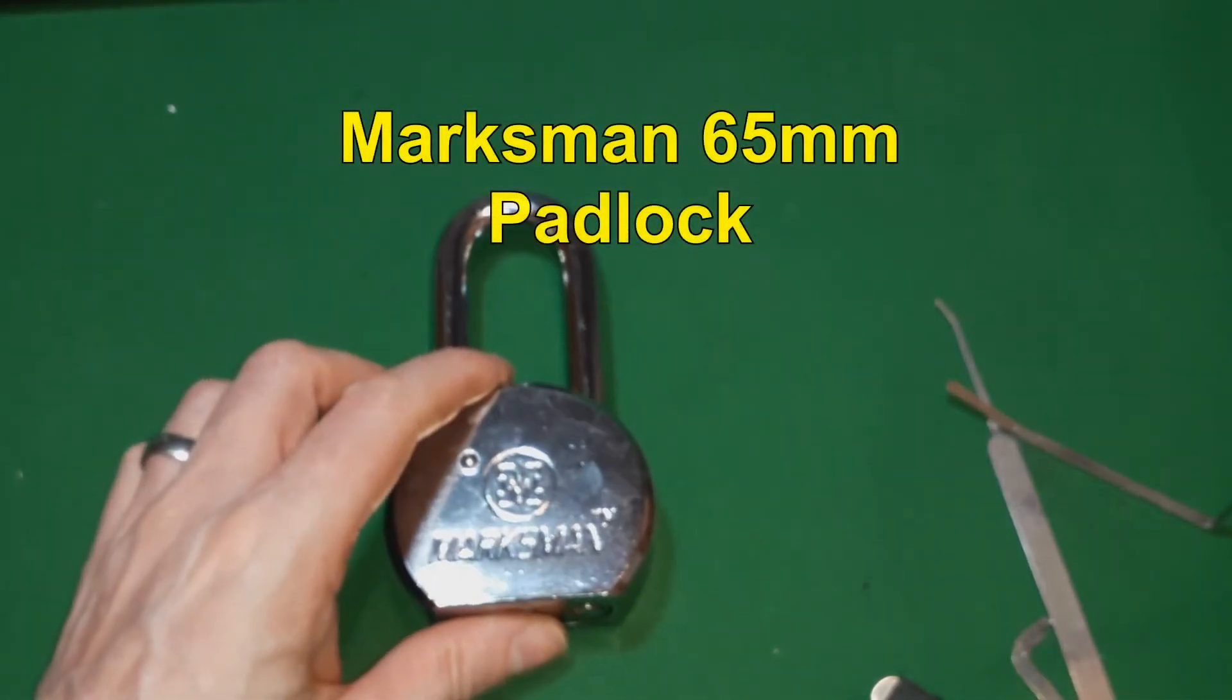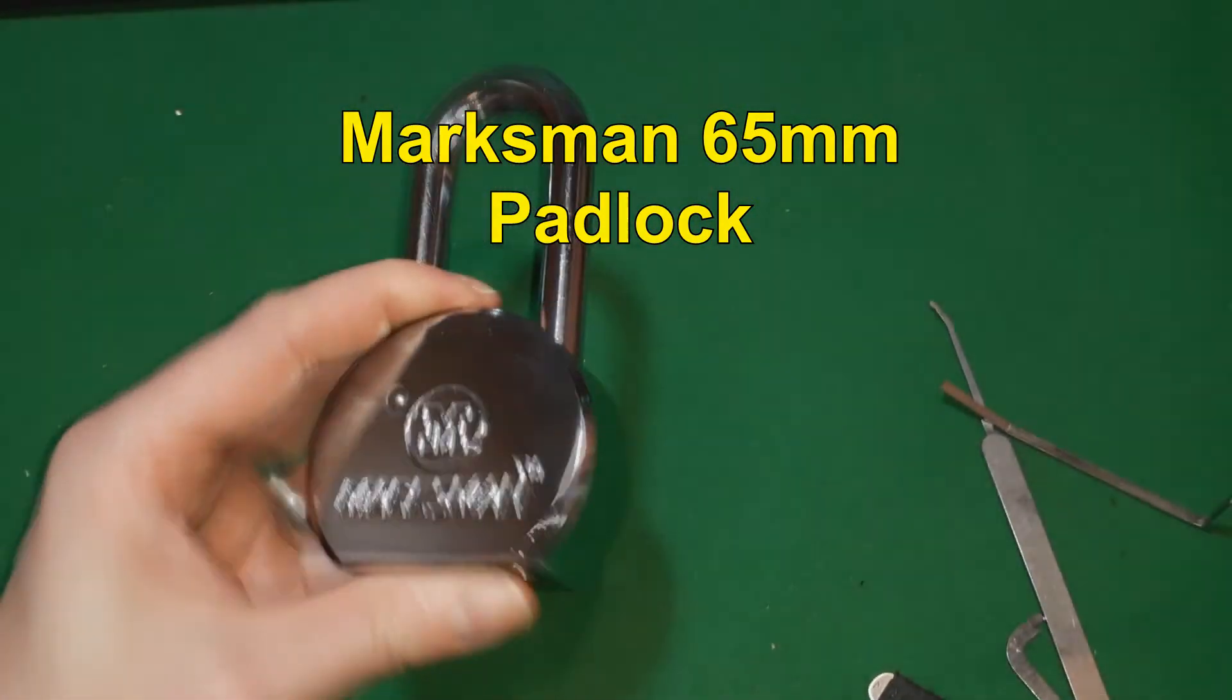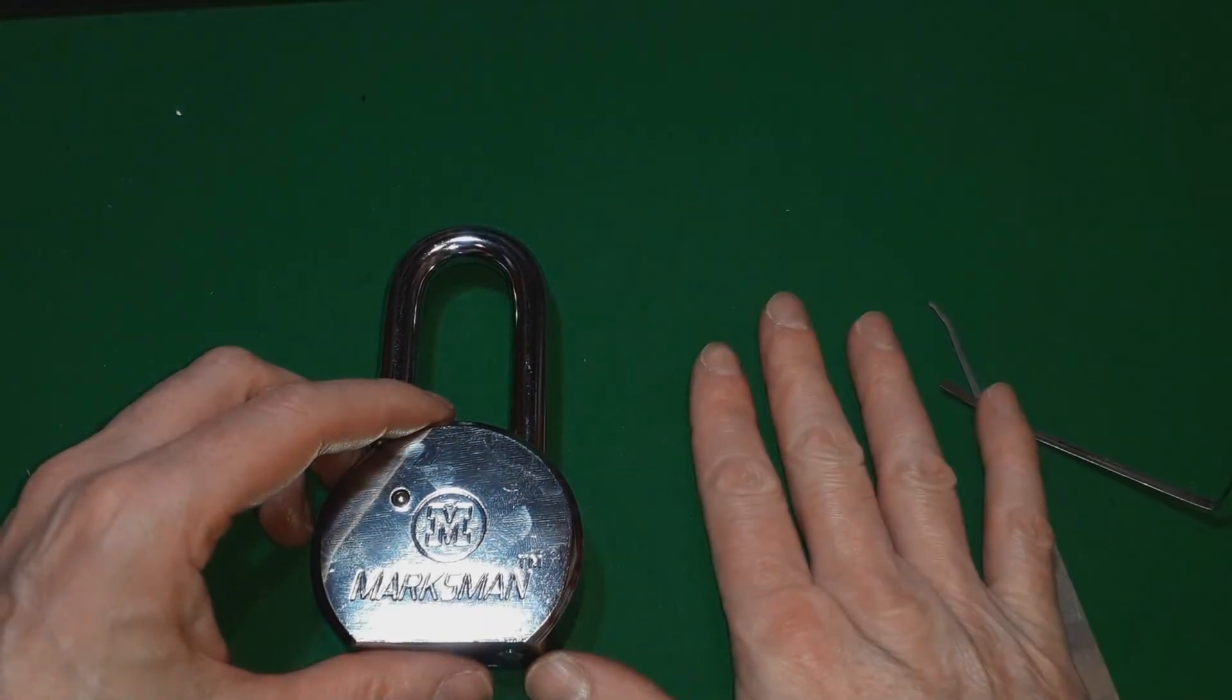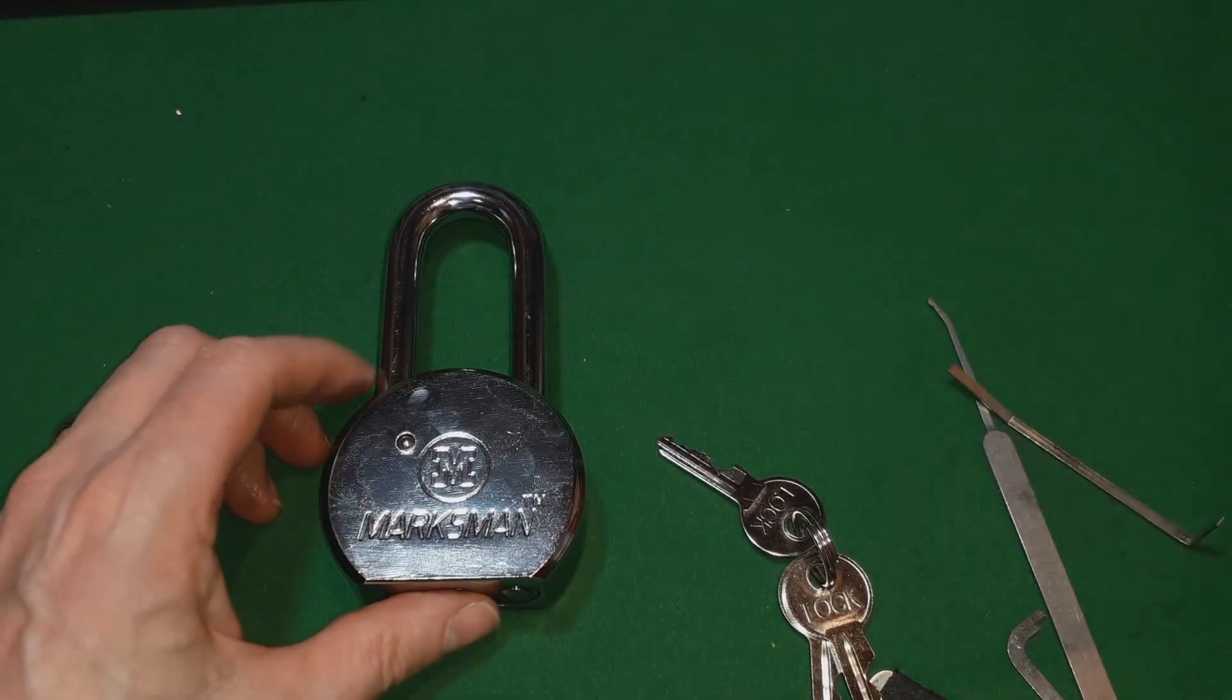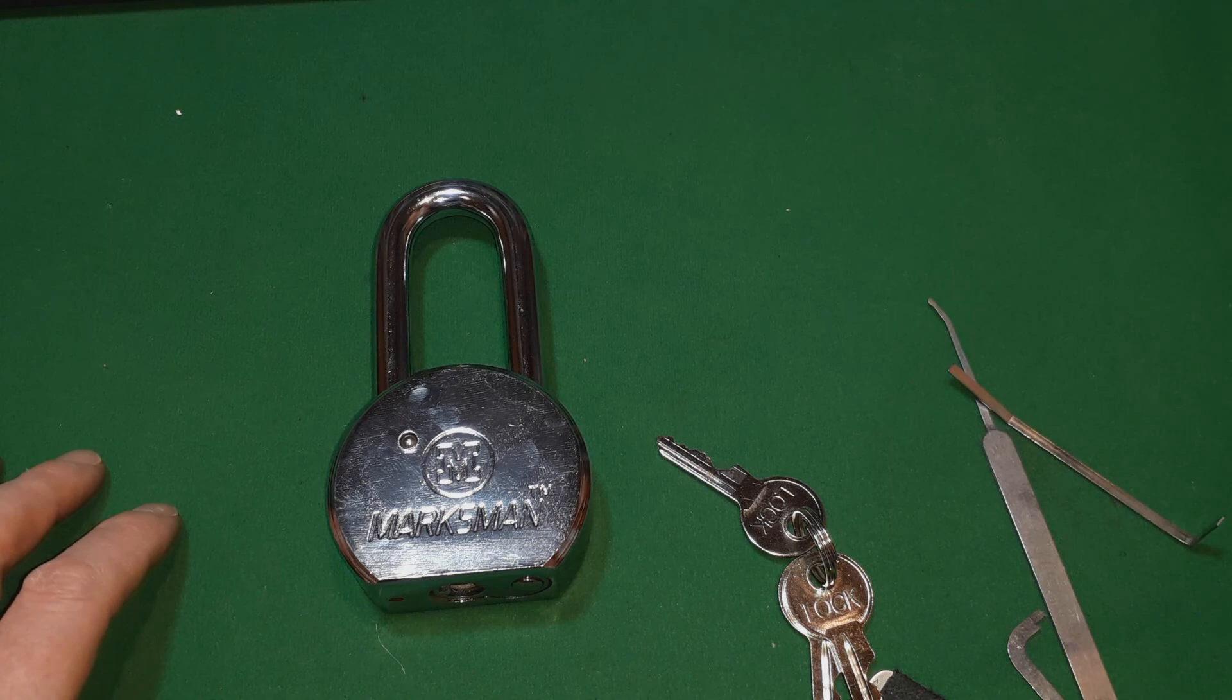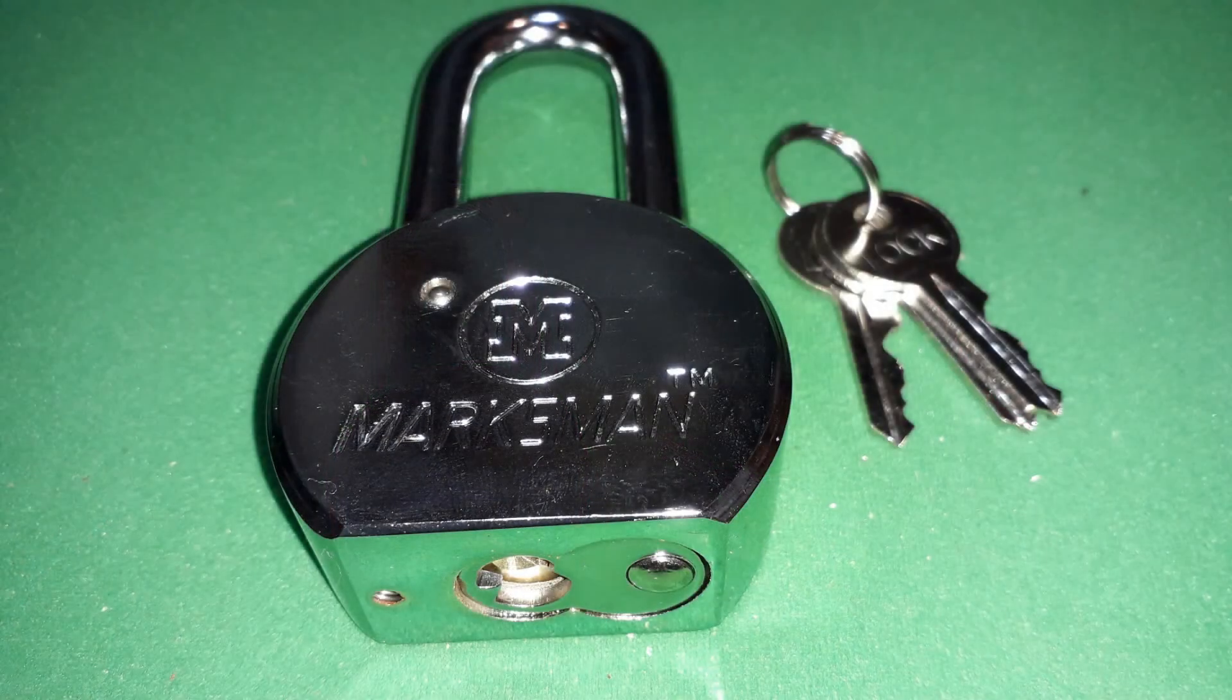So that's it - the Marksman. Chunky, beefy padlock, very heavy, long shackle. That's all I've got for you guys today. Thanks very much for watching, take care, bye bye, you have a nice day. Sorry for the video being very long, and bye bye for now.